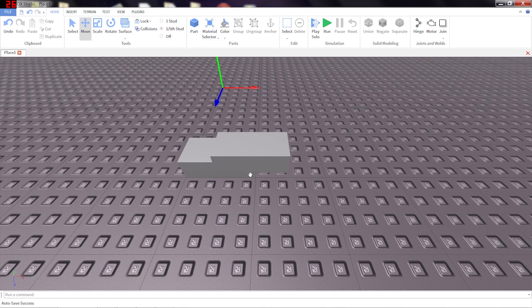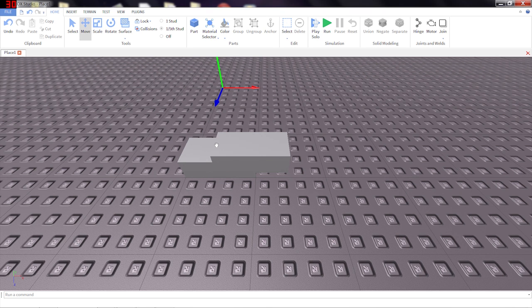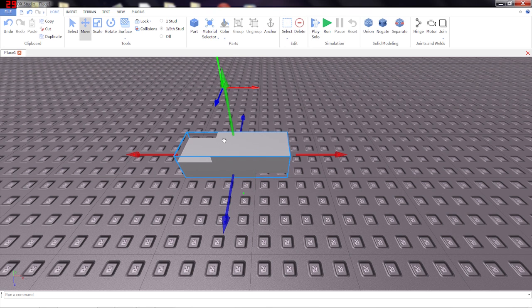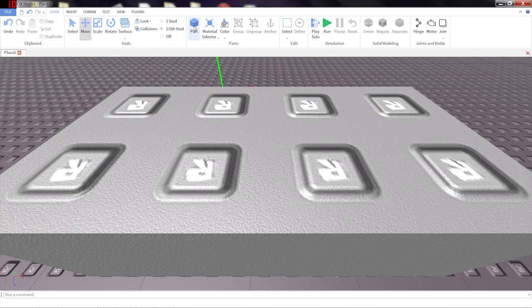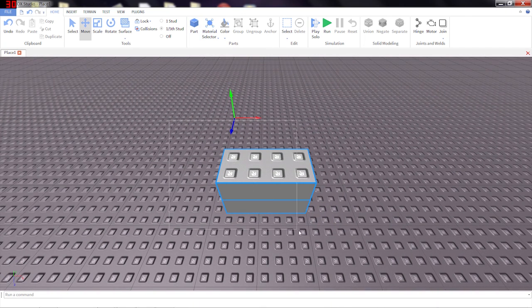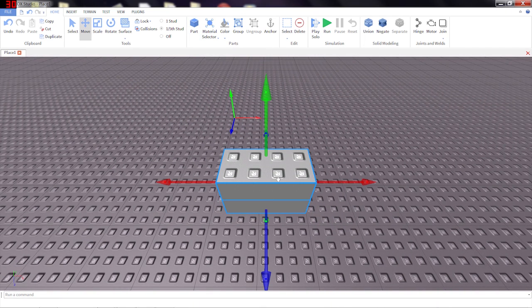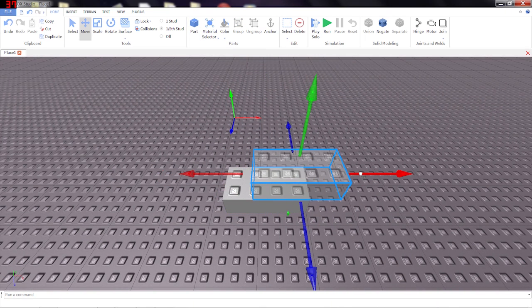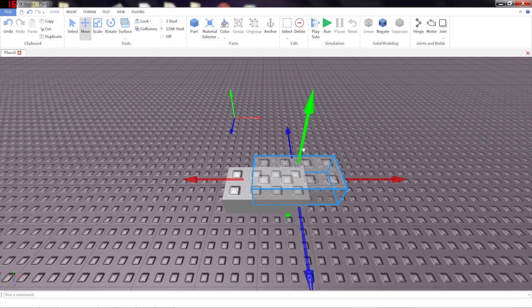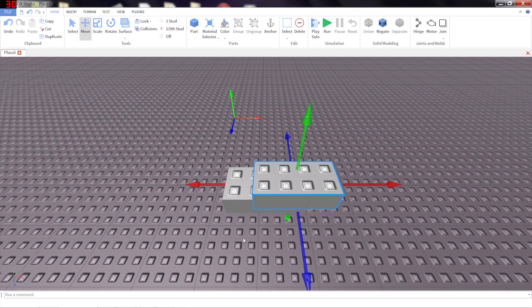Now that's nice. Where solid modeling gets really interesting is with negations. So let's take two parts again, and I'm going to arrange them very similar to how those last two were arranged, overlapping.